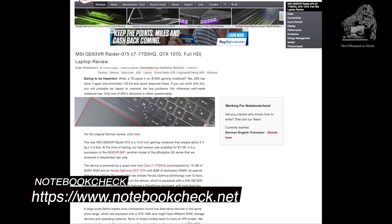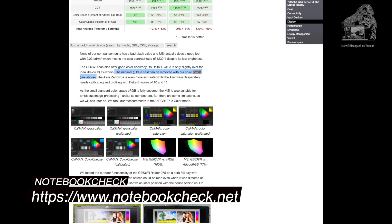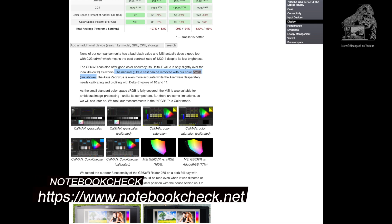After reading the article I got to the display section and they had the profile link that they used. I was really happy at this point. I proceeded to download the profile and headed back to my machine, because I was using my other computer.